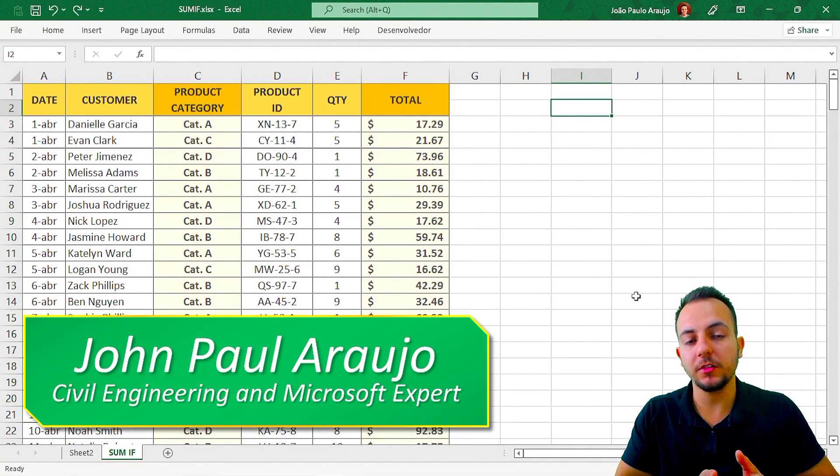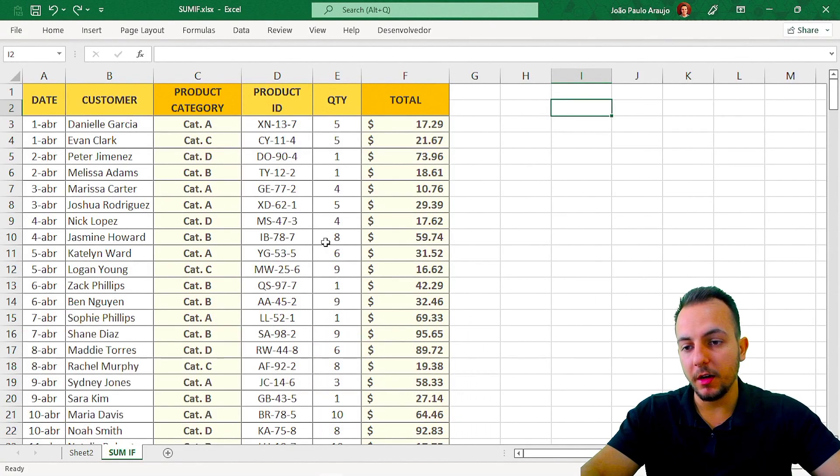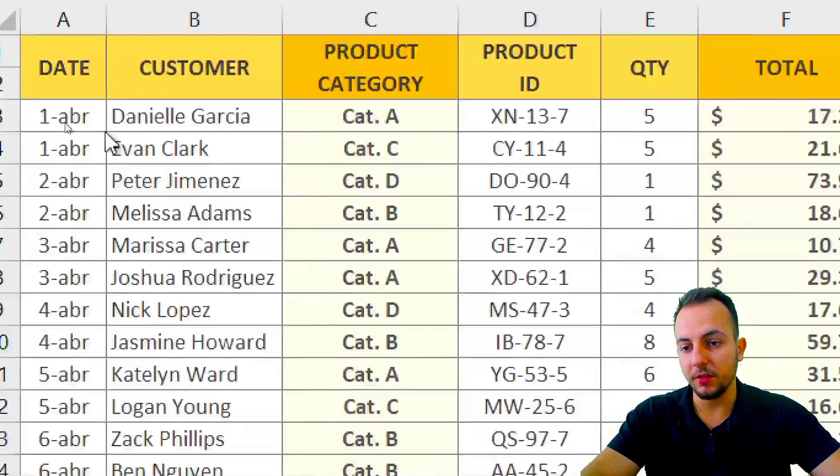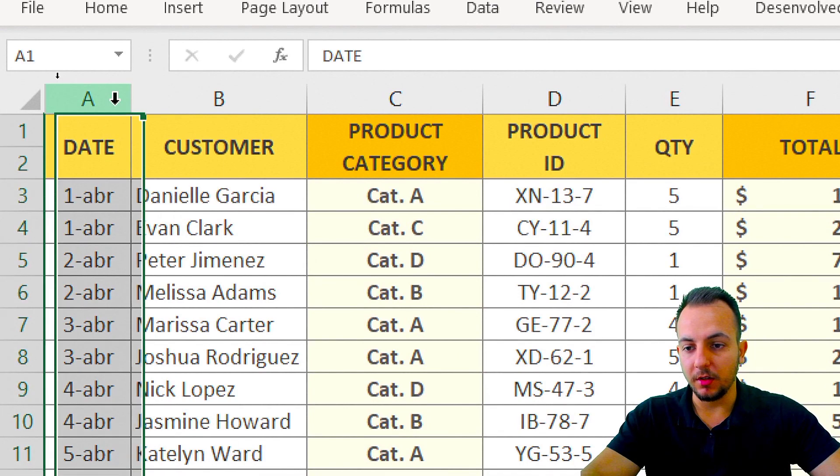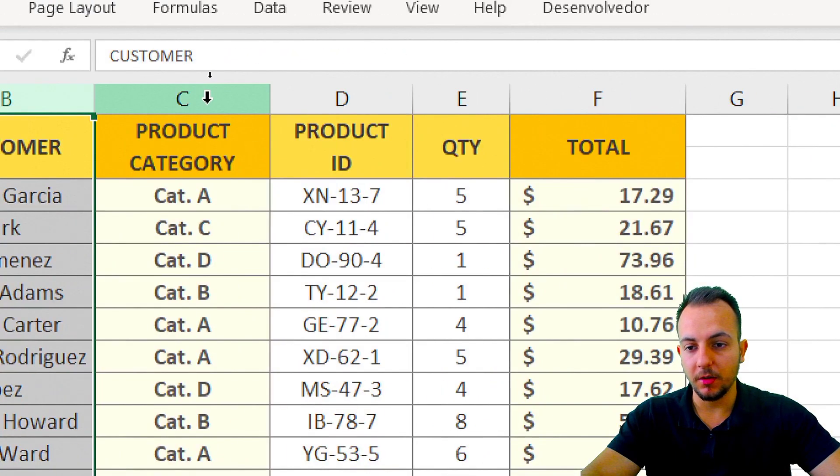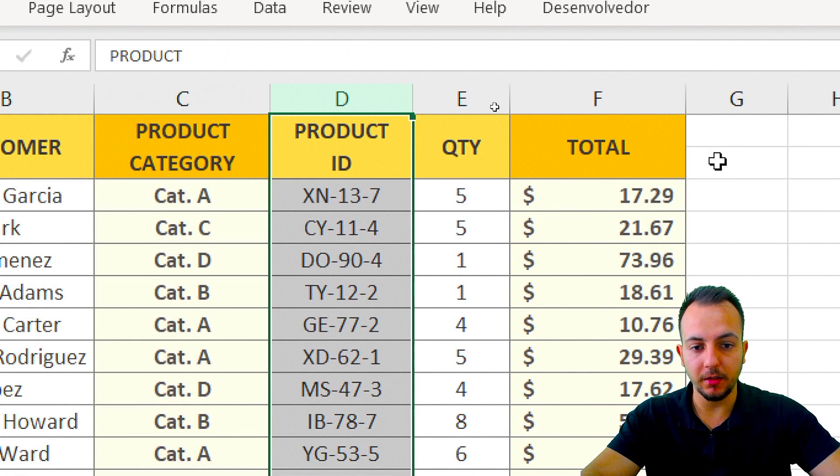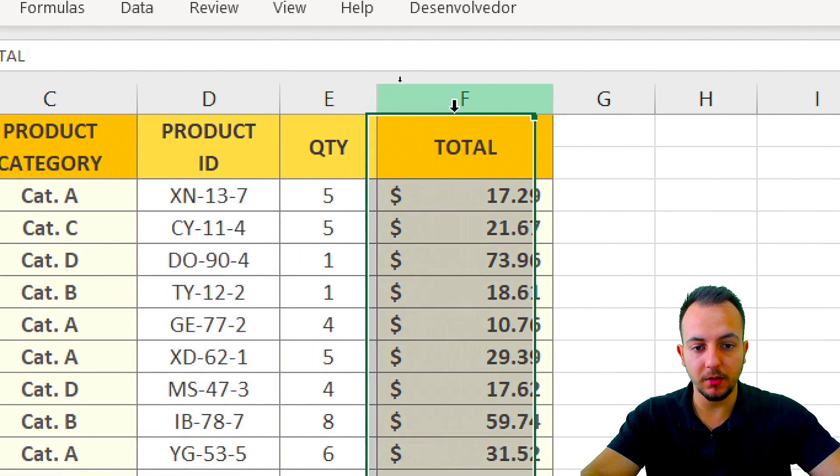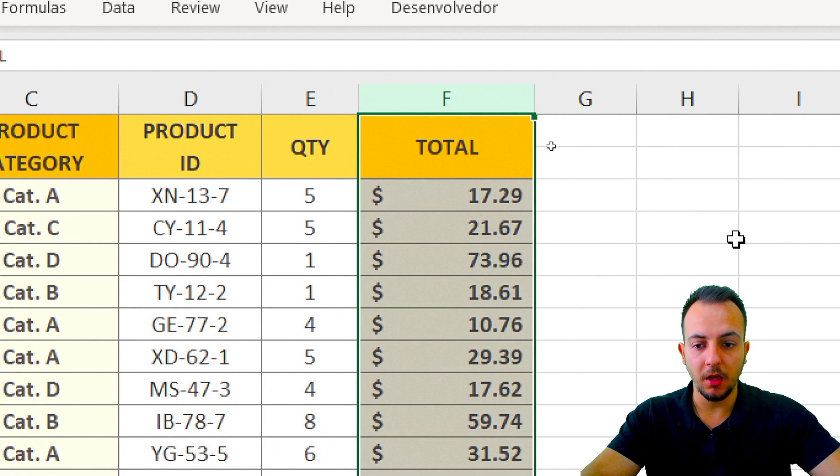How to use SUMIF in Excel to solve a real problem? Here I have a sales list with the data: customer name, product, category, ID, quantity, and the total of the sale.